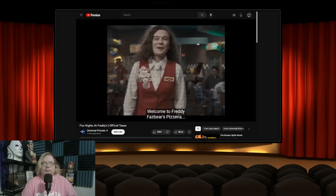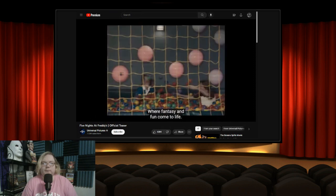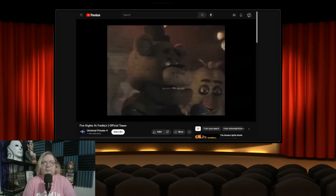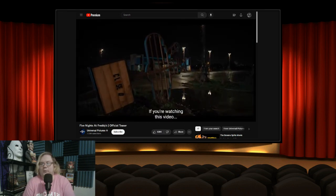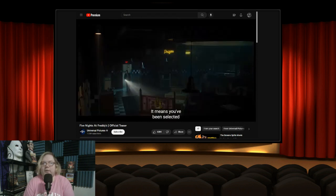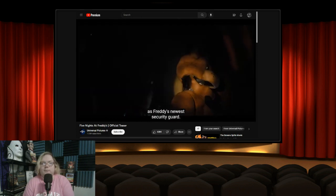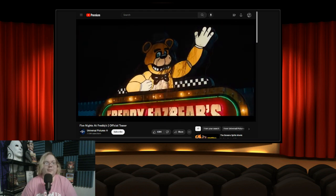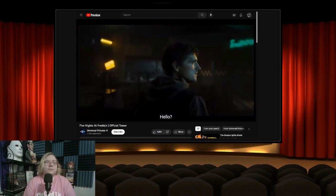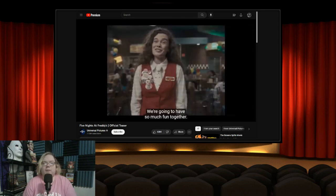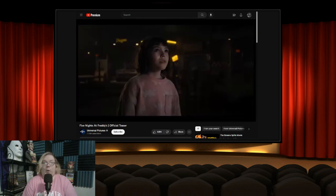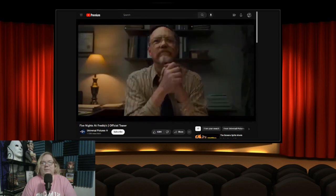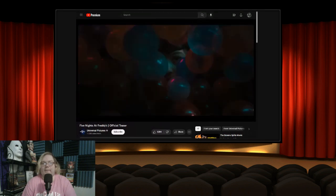Welcome to Freddy Fazbear's Pizzeria, where fantasy and fun come to life. Hit it guys! There's the gang. If you're watching this video, I'm not gonna see too much of them I guess. It means you've been selected as Freddy's newest security guard. A terrible job. Hello, hello. We're going to have...